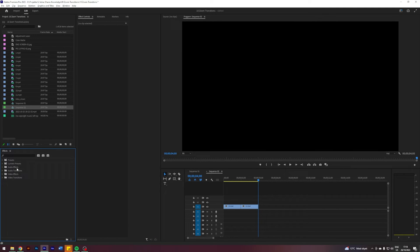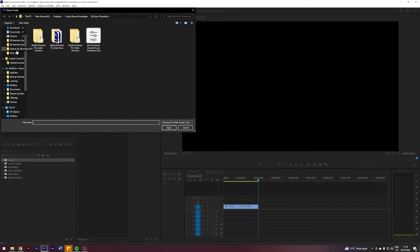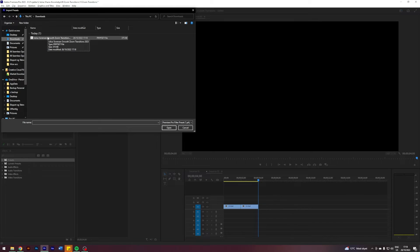Now go into your Premiere, go down into Effects Presets, right click Presets, Import Presets, and navigate to your downloads folder. Just double click your preset file.